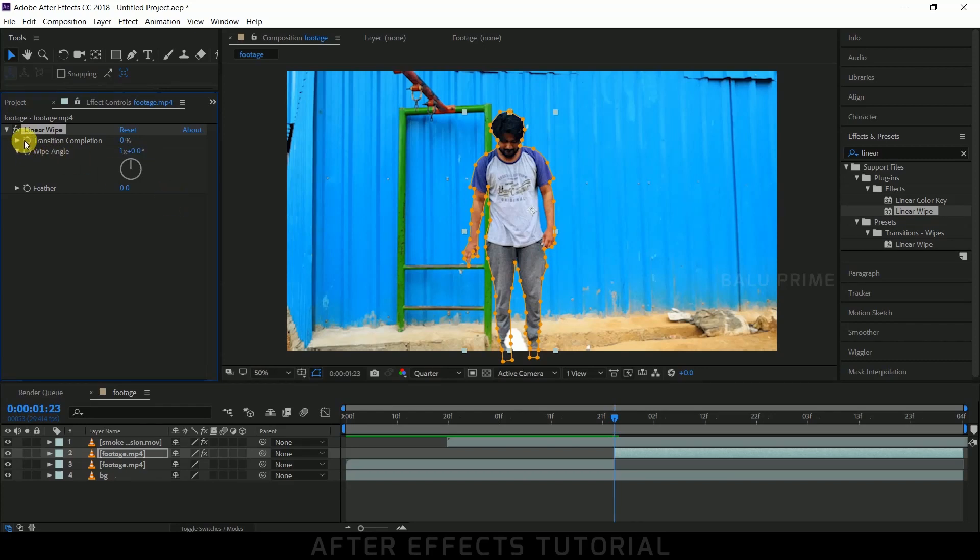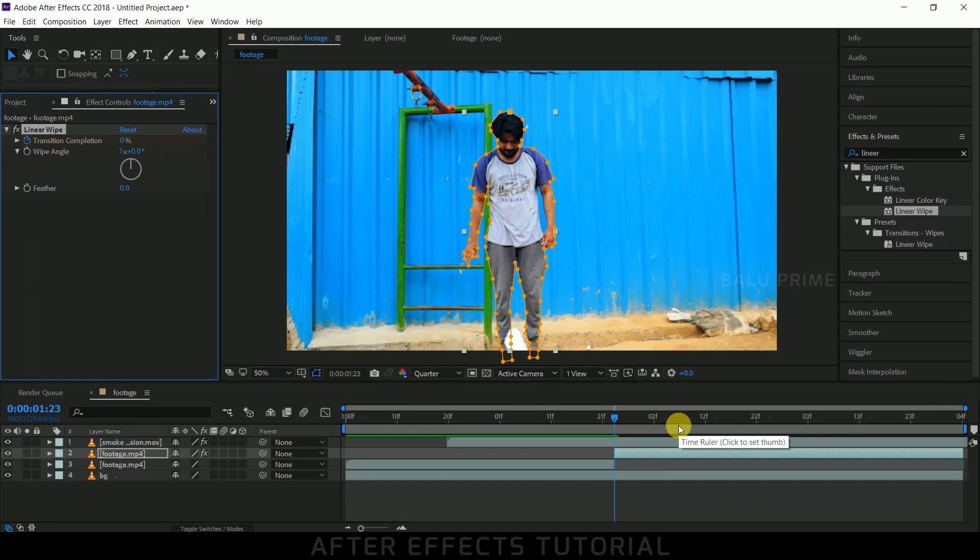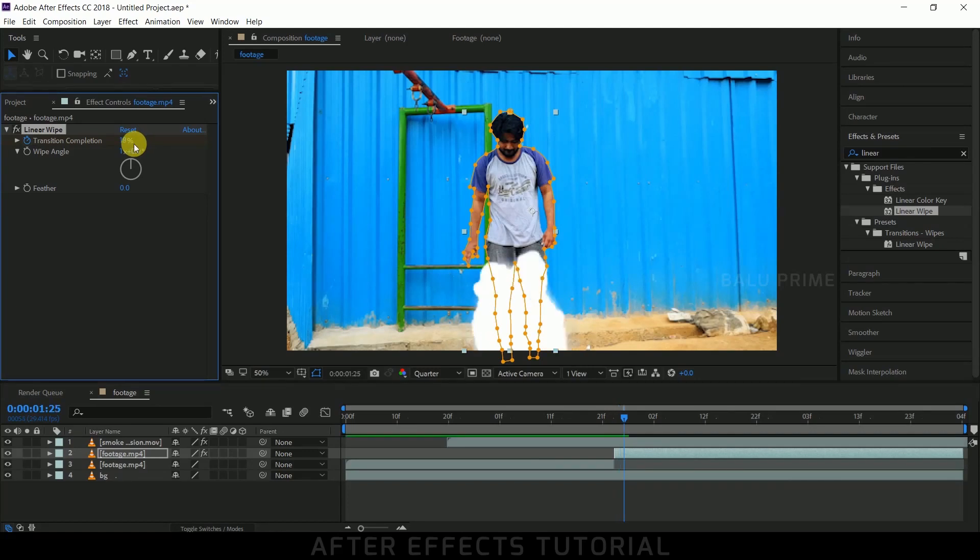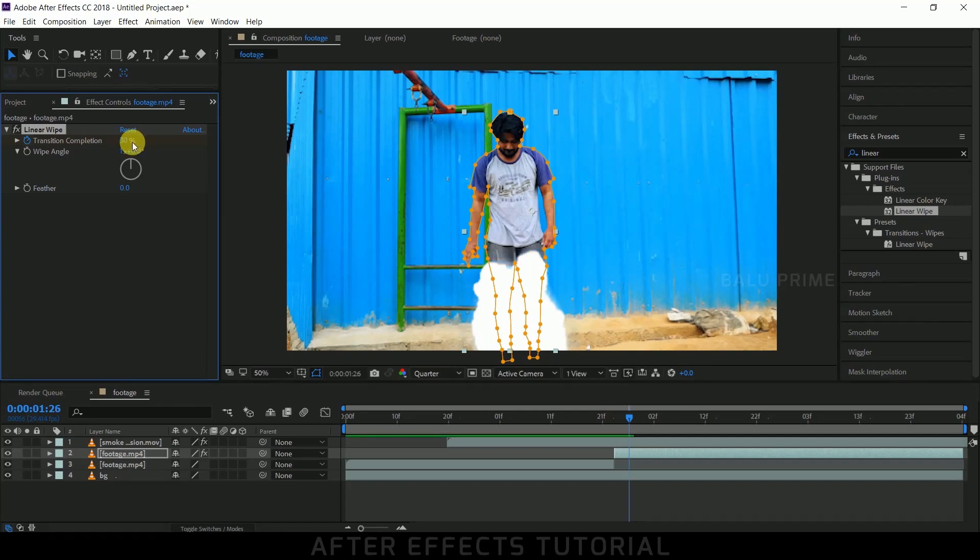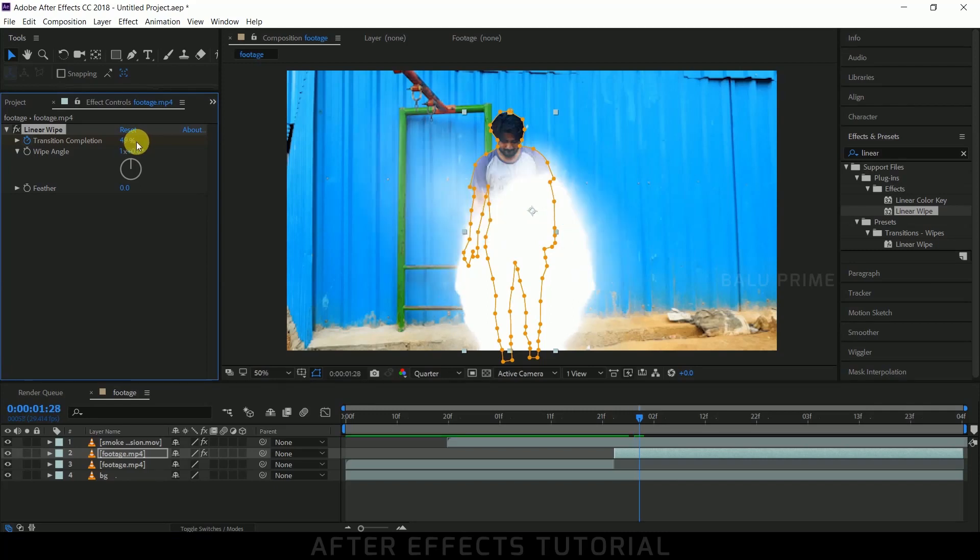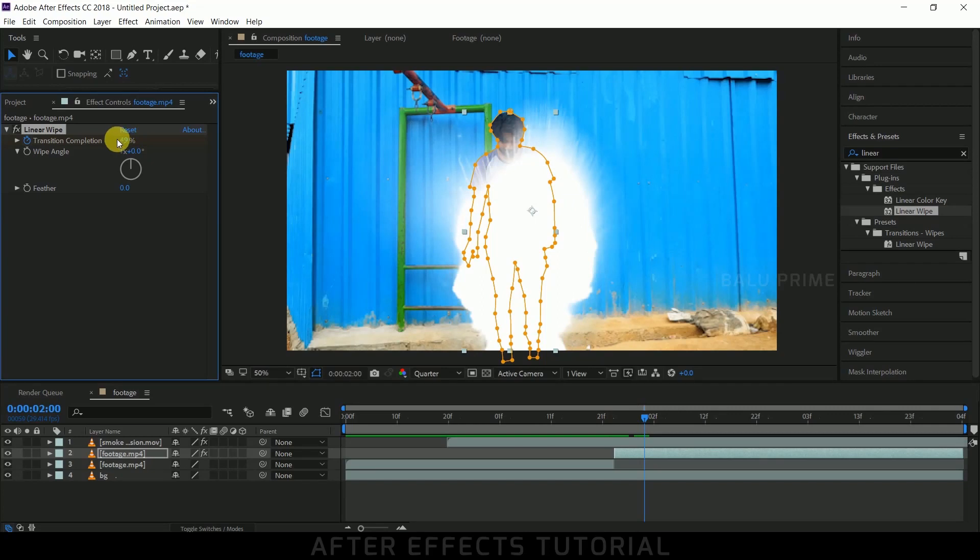Enable the keyframe for Transition Completion. Let the percentage be 0. Now simply move forward in the timeline and increase this slowly. Here you can see the wiping has started. Now again move forward in the timeline and raise the value of Linear Wipe. Again move forward in the timeline and simply increase the value.